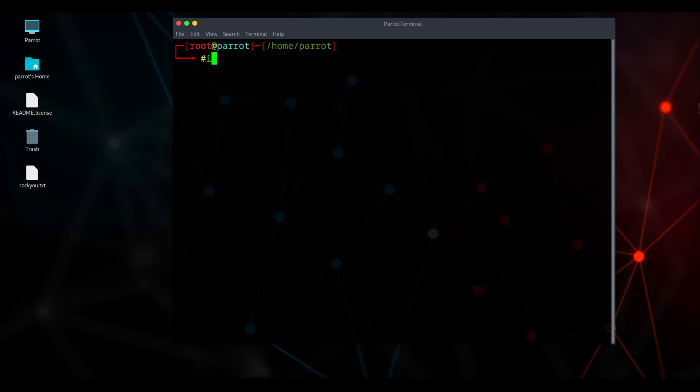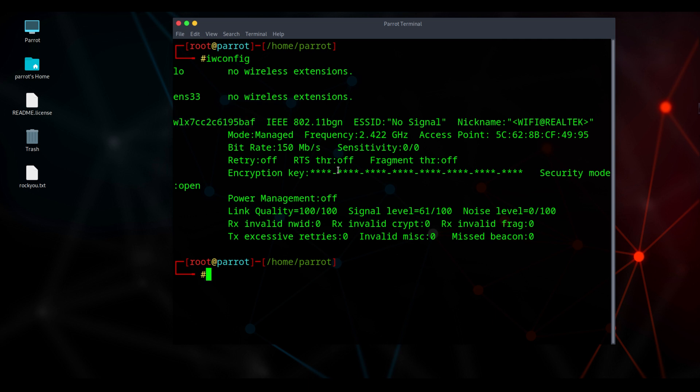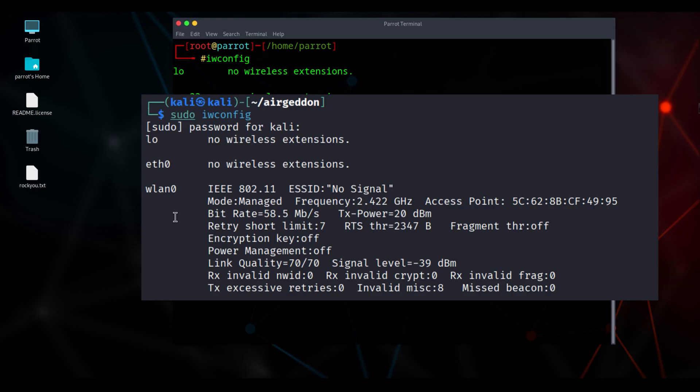Type the command iwconfig. This command lets you view and configure wireless network interfaces in Linux. Just like ifconfig works for wired connections, here you can see my wireless adapter named WLX7CC2C6195BAF, and my virtual OS is connected to the Wi-Fi called No Signal. In Kali Linux, it usually shows up as WLAN0, so on Linux you'll see that name instead.